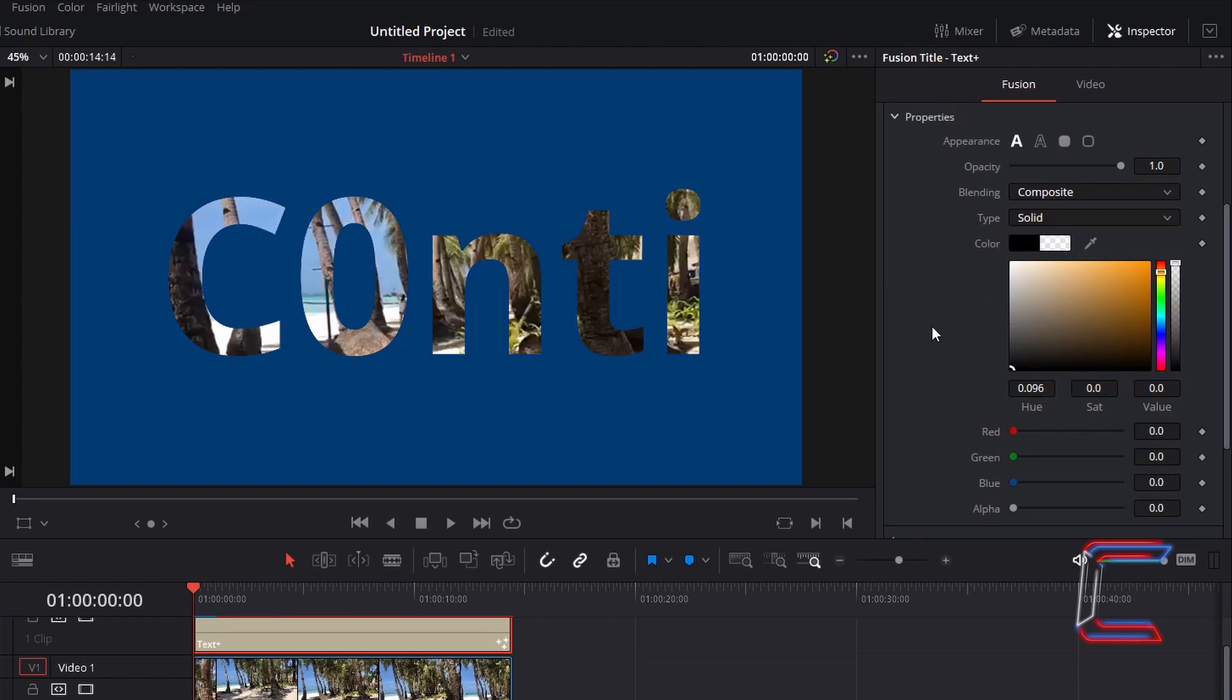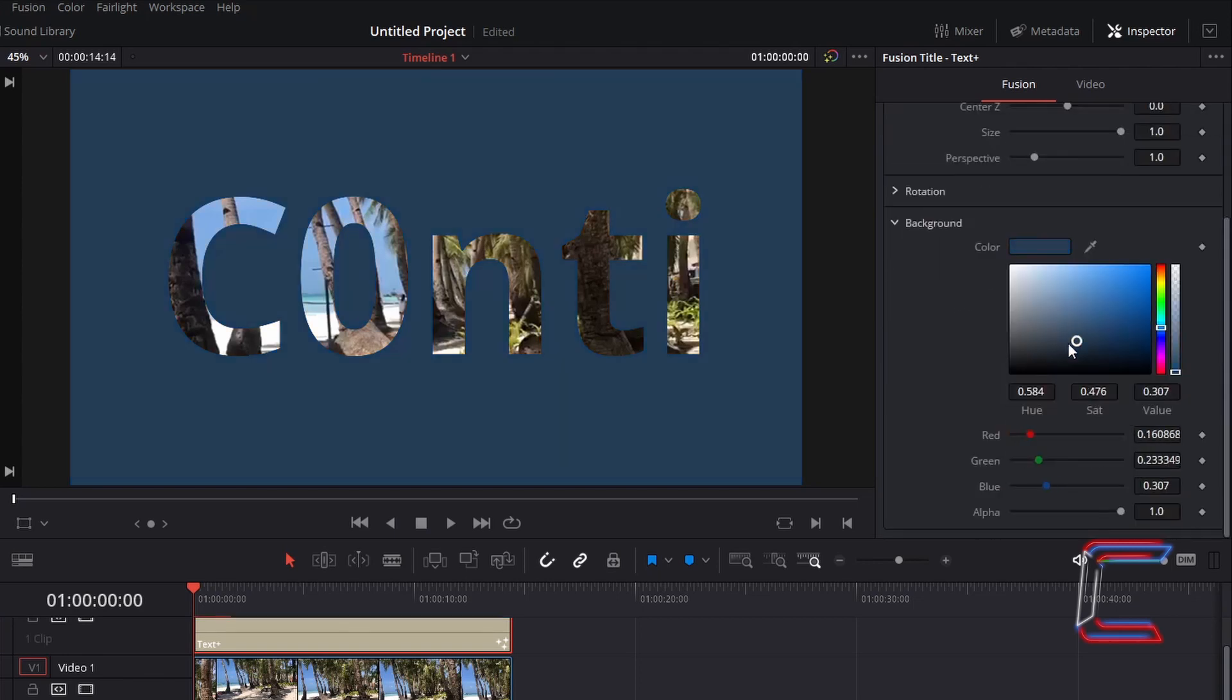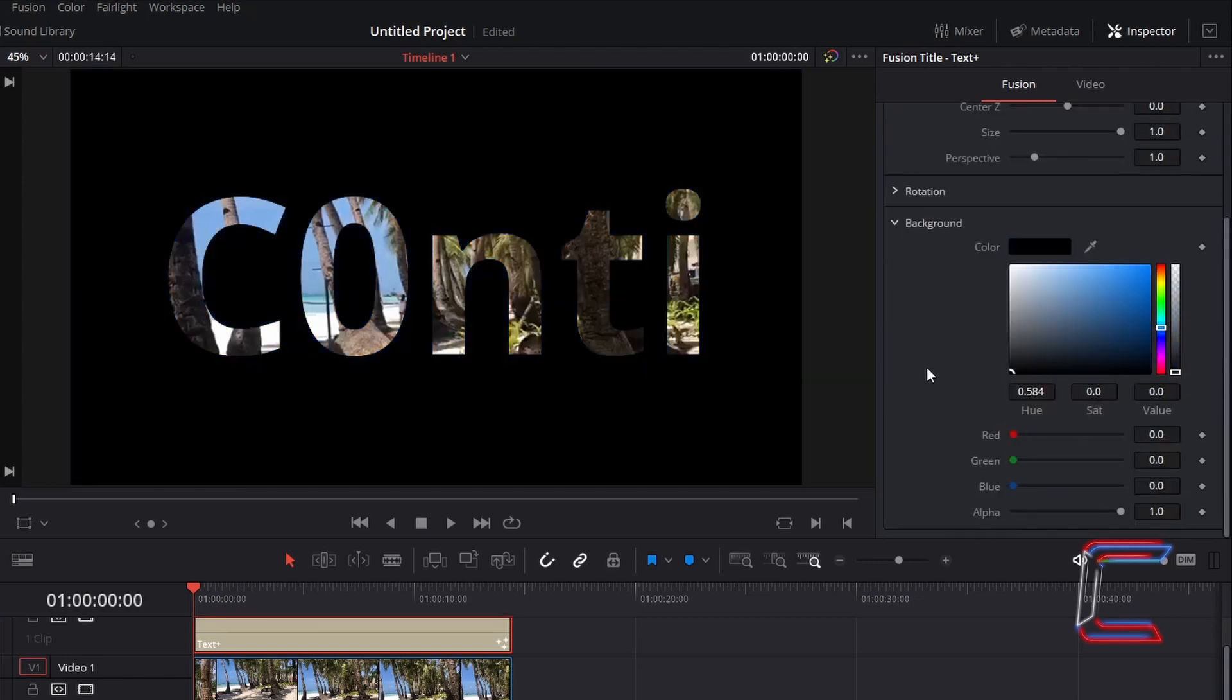For now I'm going to set the shading color to black and the background color under Layout to black also.